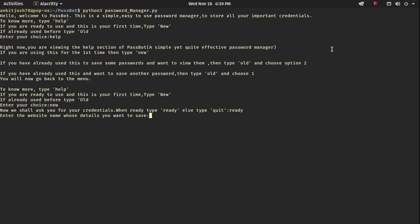Now it asks for the website name of whose details we want to save. Let's say I want to give Instagram. So I type Instagram, and then it asks for email or username, so I'll give my username: ankit josh78.